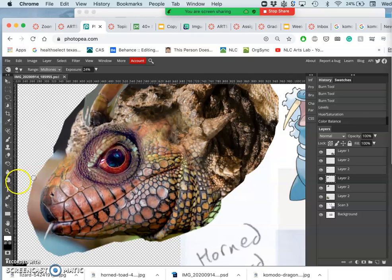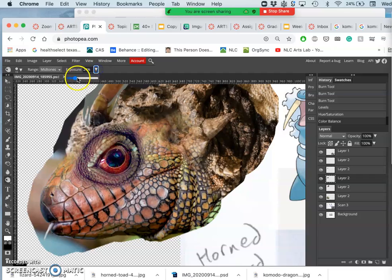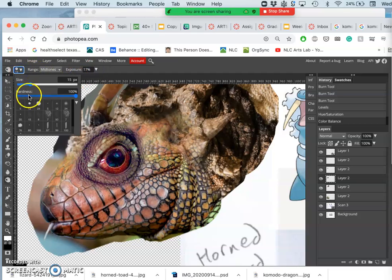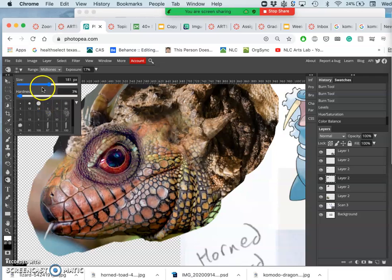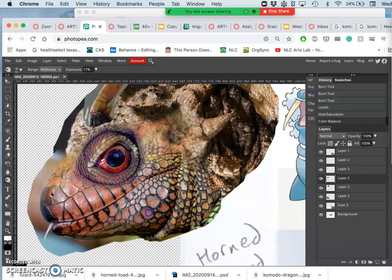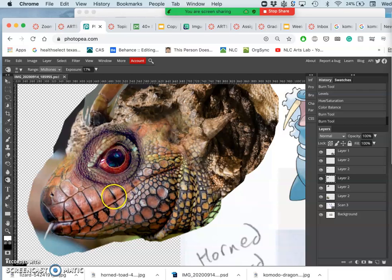And then I can use the Burn tool at a low exposure, less than 30. I can make it soft, because I'm not doing a highlight in the eye anymore - and big. I just want to burn under this jaw a little bit to kind of match the lighting of the eye.